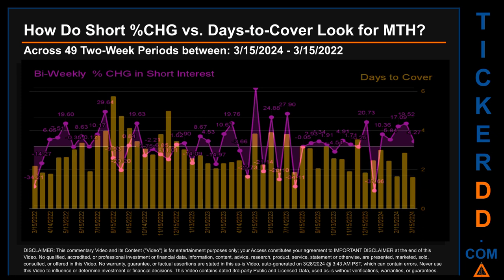Zooming out, I looked across 49 two-week snapshots from the latest found March 15, 2024 to the oldest found March 15, 2022. In the graph, I overlaid bi-weekly percentage change in short interest against days to cover across these 49 snapshots. The average percentage change of short interest was about 1.12%. The largest percentage increase in short interest was 49.74%, occurring once on May 15, 2023 settlement date. The largest percentage decrease was minus 37.66%, occurring once on December 29, 2023 settlement date.